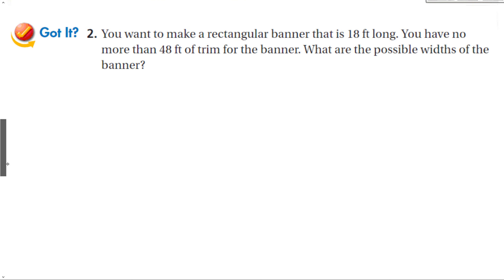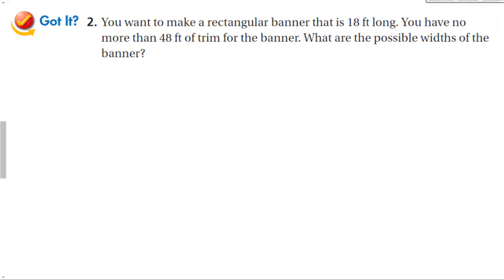Let's look at a guided problem. You want to make a rectangular banner that is 18 feet long. You have no more than 48 feet of trim for the banner. What are the possible widths of the banner? When you have a problem like this, you should try to sketch it out.